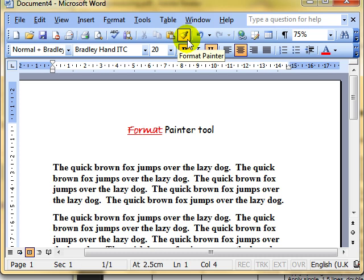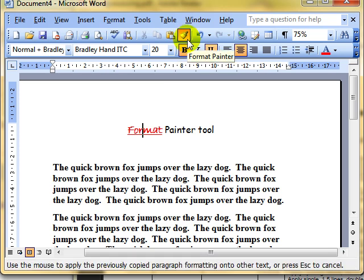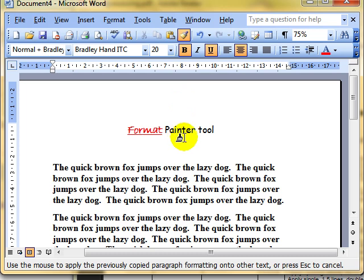We simply click on that icon once. As I move the cursor down now towards the rest of the screen, you'll see when it goes over text, the cursor has changed. It's now an I-beam with a brush attached to it.